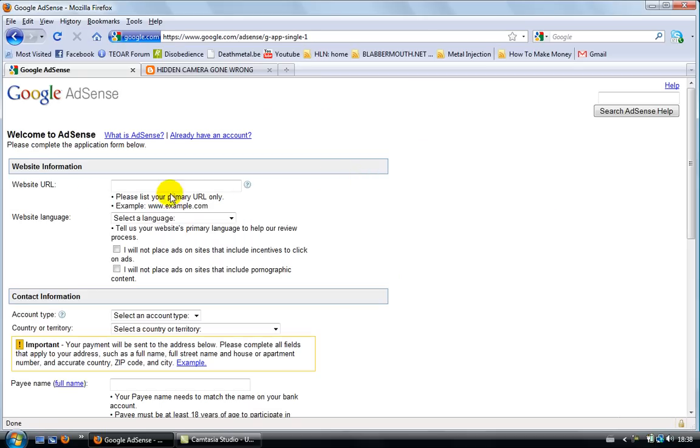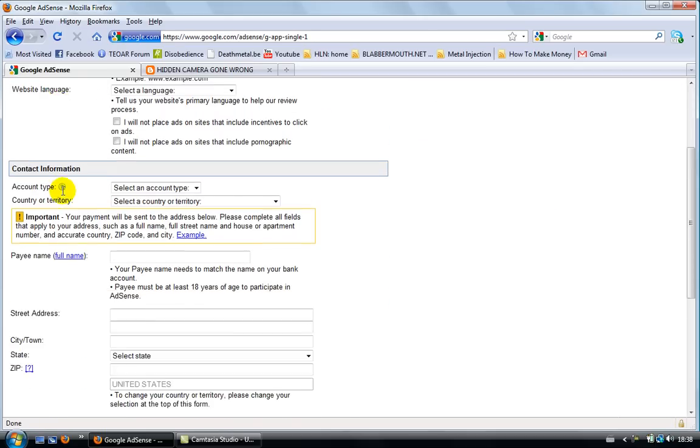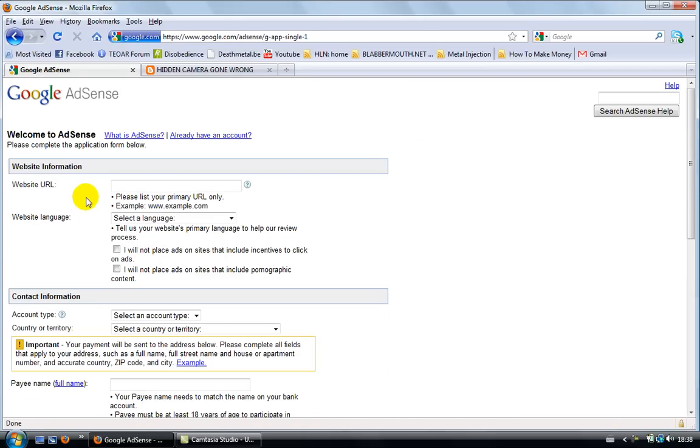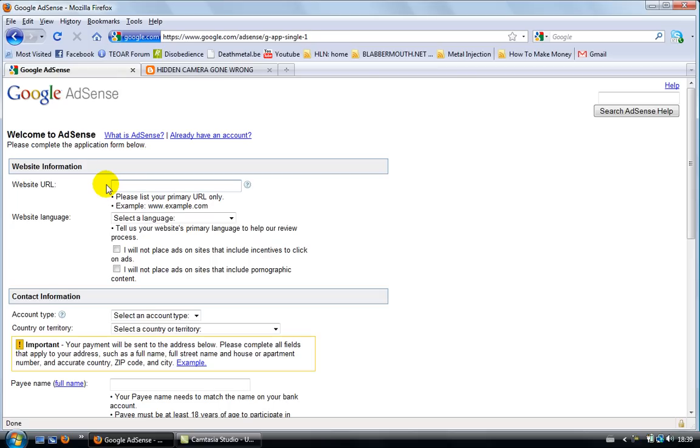And here we are. This is it. Just a simple form. But this one, this thing here, website URL is very important. Now, if you want to sign up for a Google AdSense account, you will need to have a blog or a website. You need to do this.